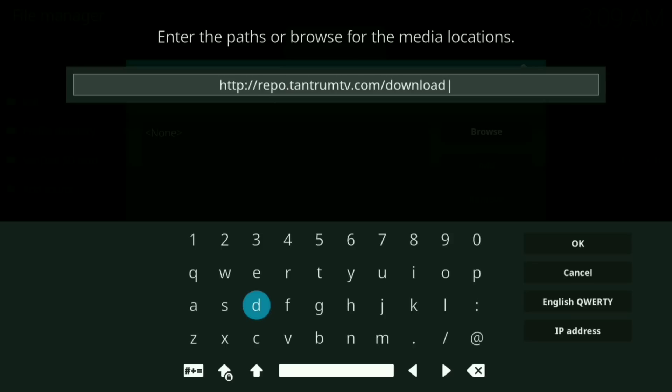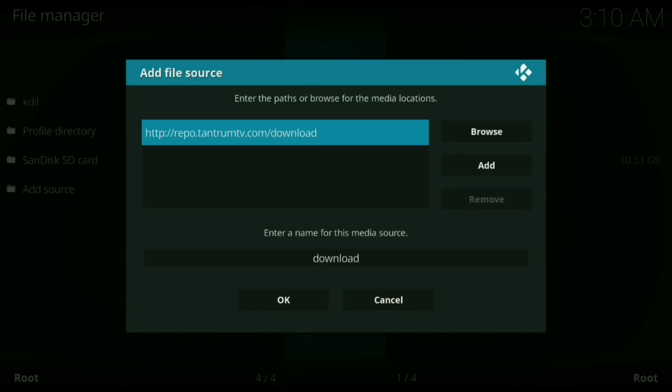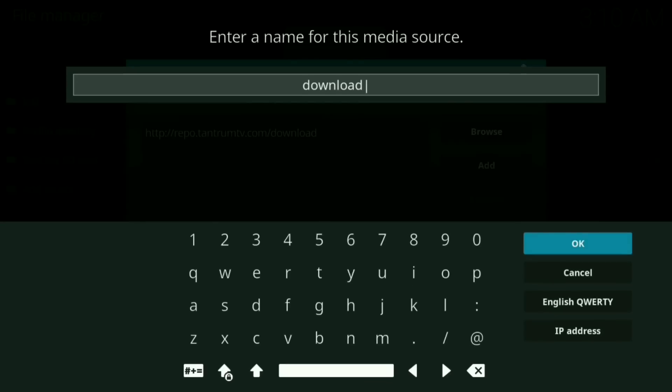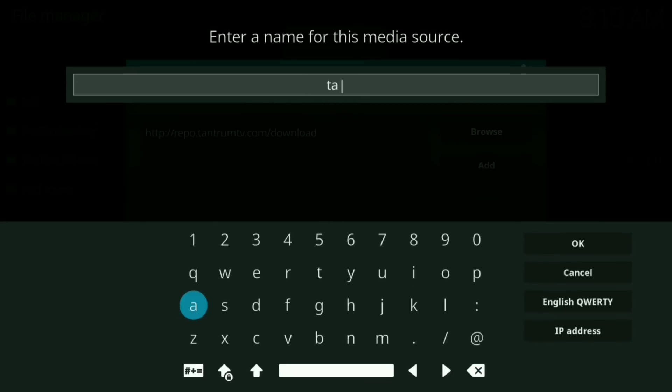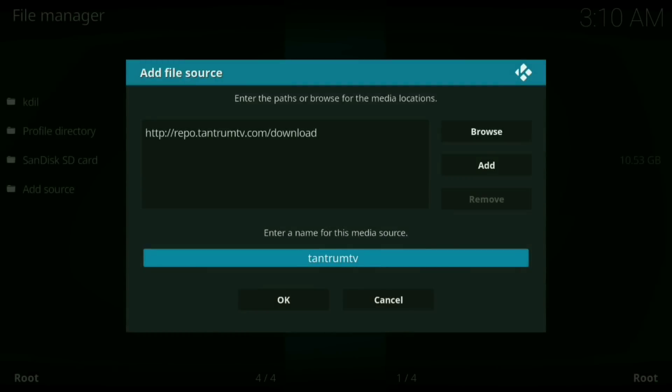Okay, once you have this typed in, press okay. Okay, now where it says enter name for this media source, click on that. Now you want to rename this Tantrum TV. Now press okay. Now press okay.